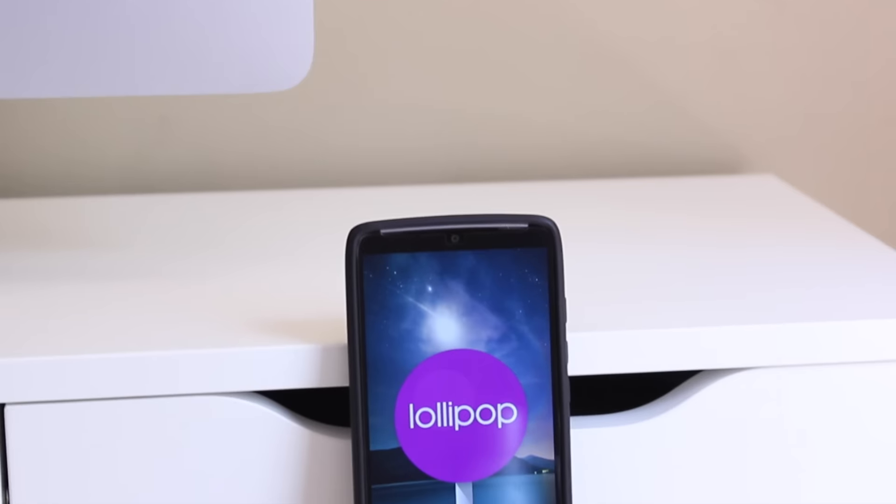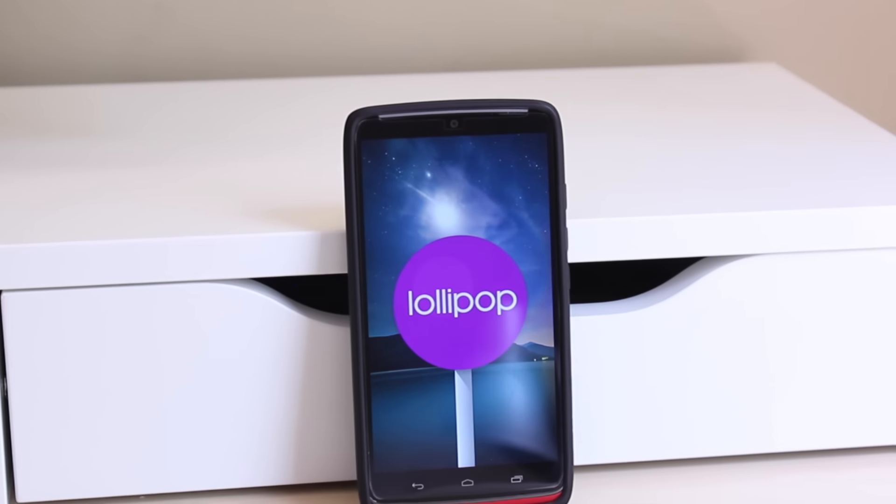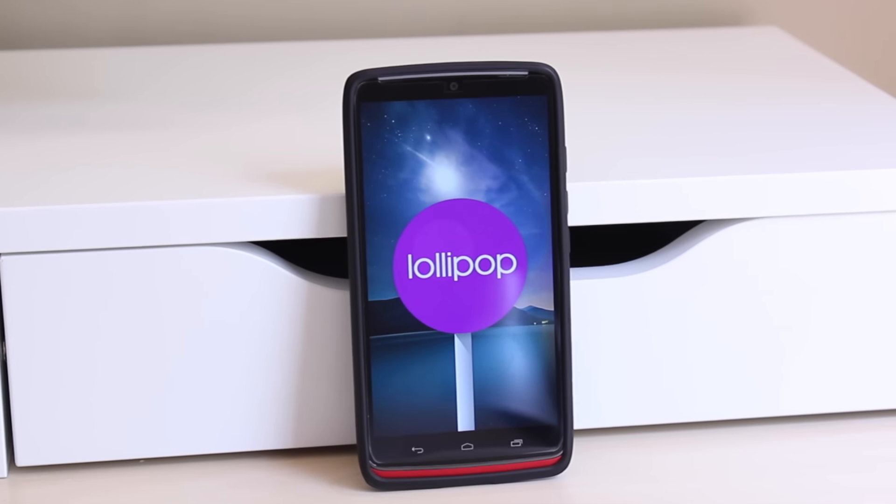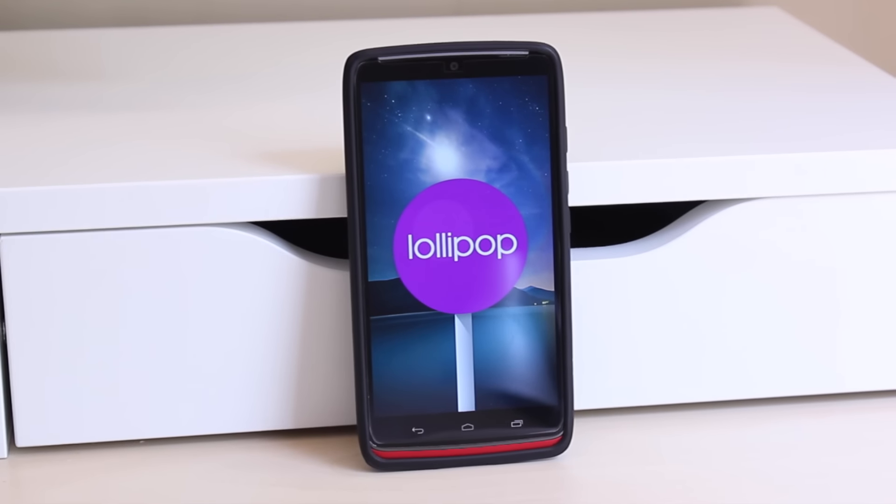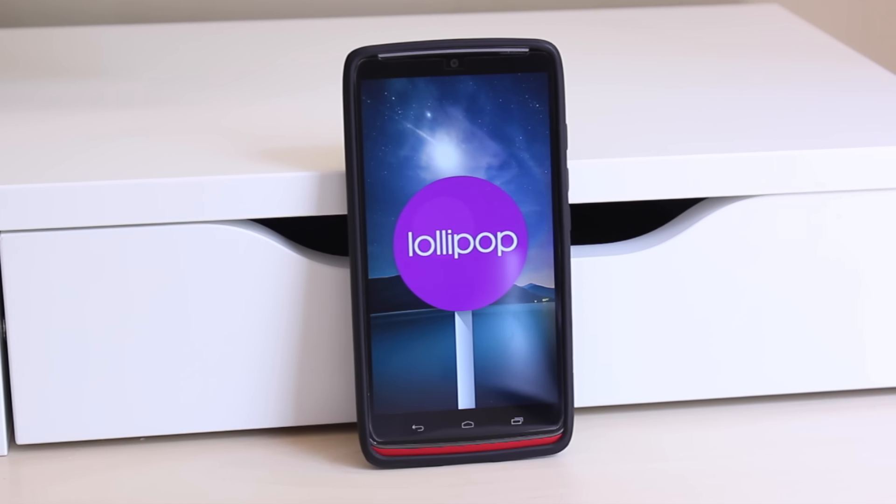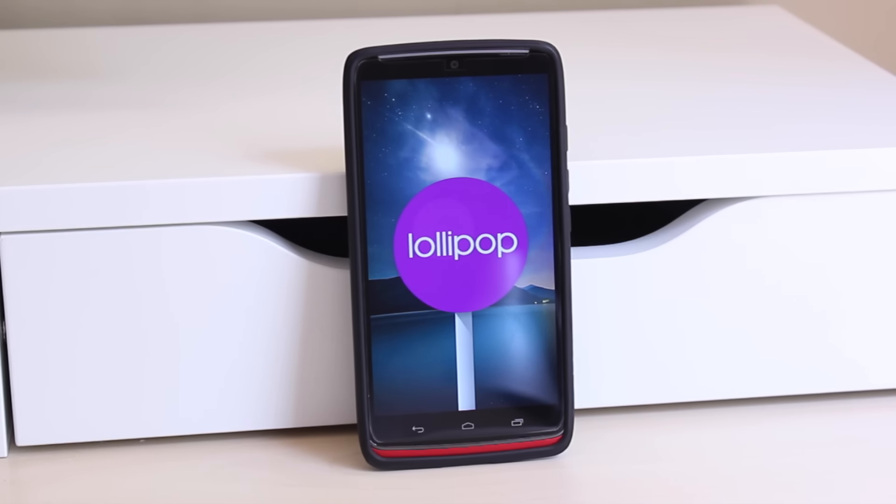With this update, the Droid Turbo now runs on the ART runtime and this will generally increase the application performance of your phone.